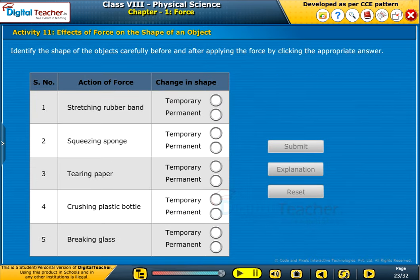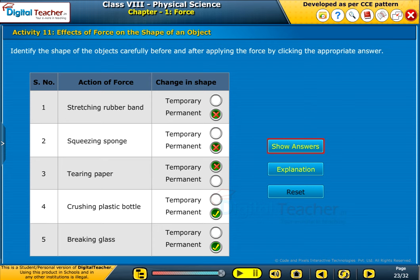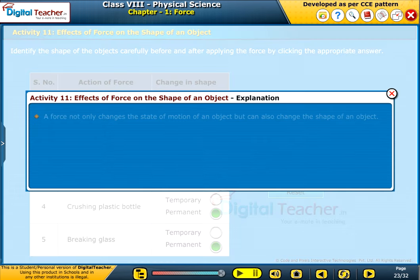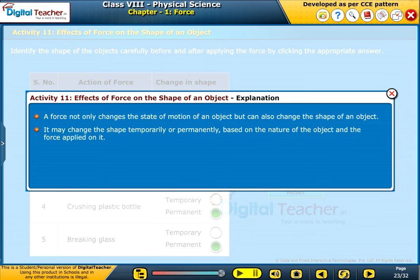Identify the shape of the objects carefully before and after applying the force. A force not only changes the state of motion of an object, but can also change the shape of an object. It may change the shape temporarily or permanently based on the nature of the object and the force applied on it.